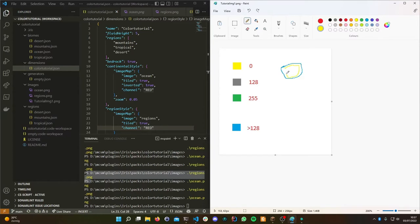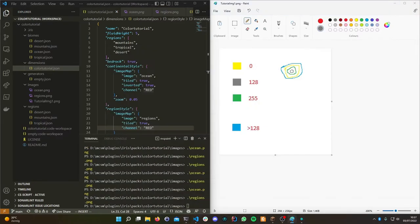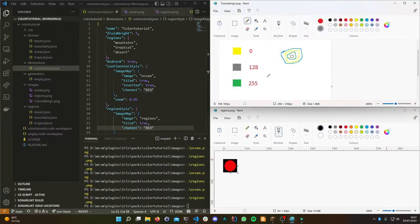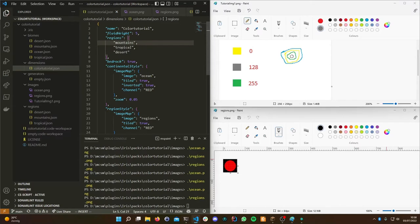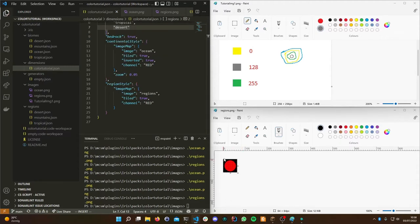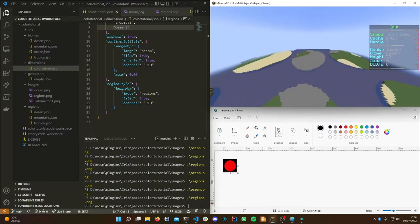With three regions in the list — mountains, tropical, and desert — what happens when we pick a certain RGB value in the image? It will take one of those biomes depending on the noise value at that position. Black has an R value of zero and red has an R value of 255, which are the extremes. Exploring now shows the islands are completely desert, which tells us that max RGB value (red, 255) maps to the bottom region in the list.